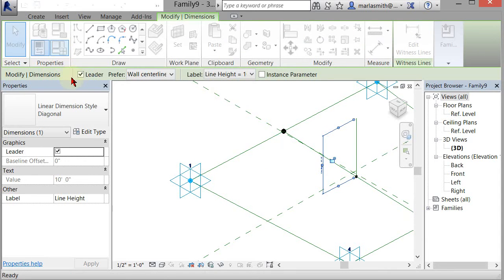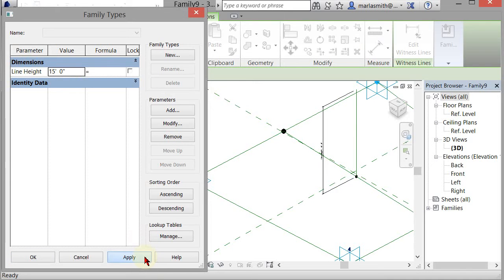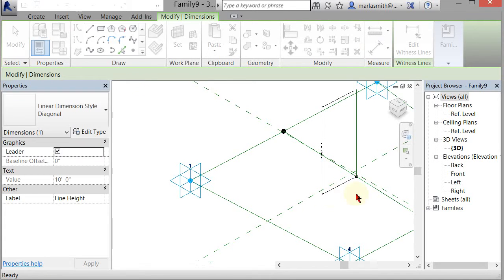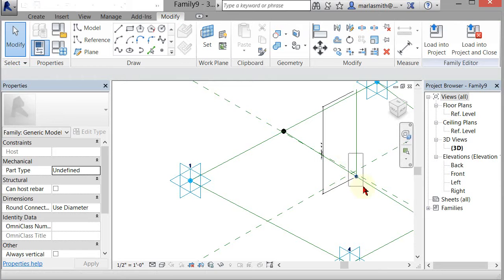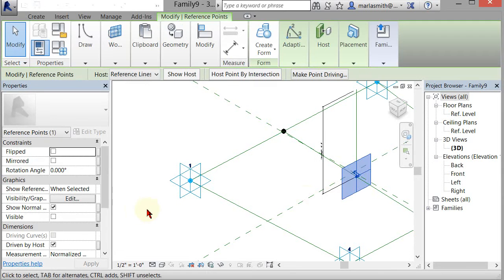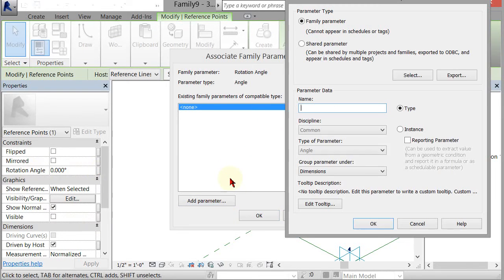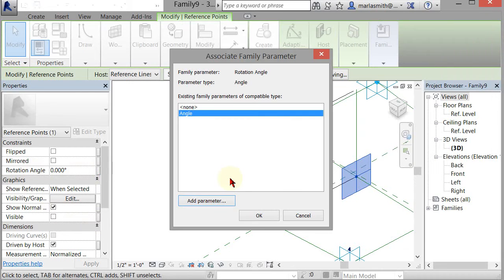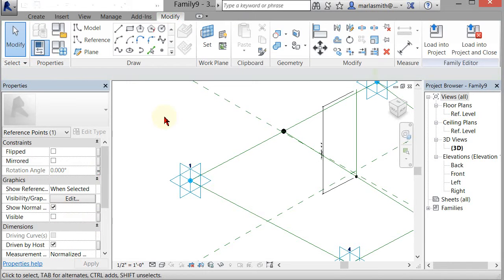Okay, and then we'll flex that parameter real quick just to make sure everything is working. So go into my Family Types dialog box, setting that to 15 and hitting Apply. It looks like it's working. Next thing we want to do is assign an angle parameter to that point. So I'm coming over there, selecting the point, going to Rotation Angle and associating a parameter with it. And I'm going to name that angle. Click okay.